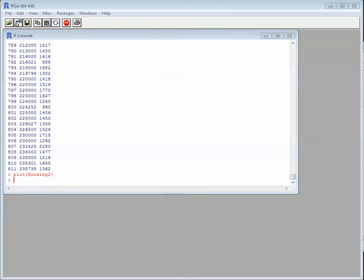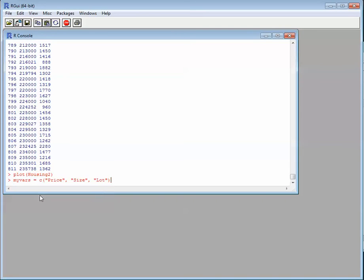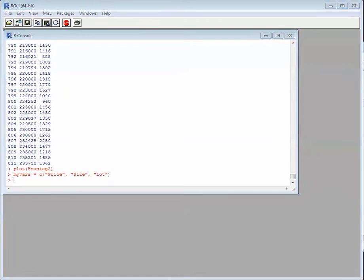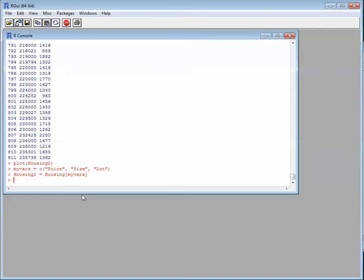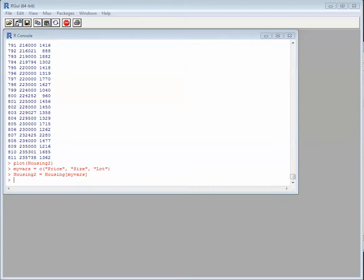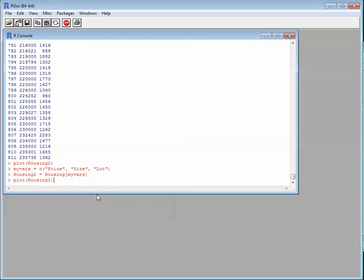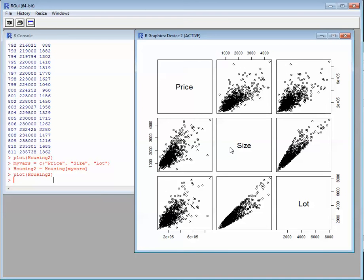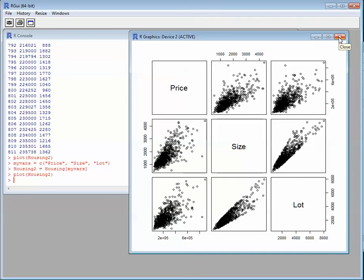We can do more. I'd like to do more variables — I'd like to see price, size, and lot all together. All we have to do is set up those commands. We tell it I want you to base 'housing2' on these three variables, not just two, and we tell it to go plot that data. It comes up with a plot trying to look at the correlation between things. Maybe we understand some of that, maybe we don't, but you get the idea that we can use R statistically to help us figure out if we're going to make the right decisions.